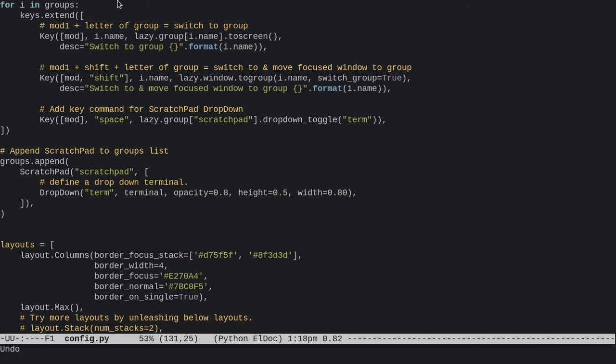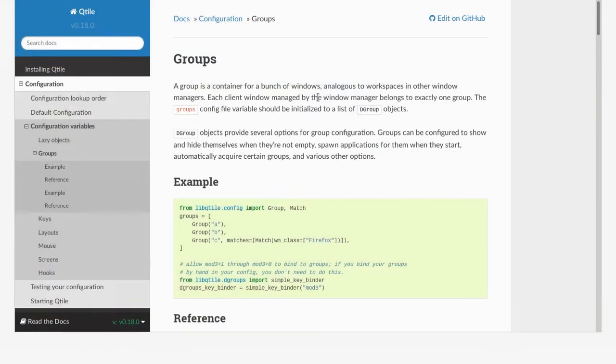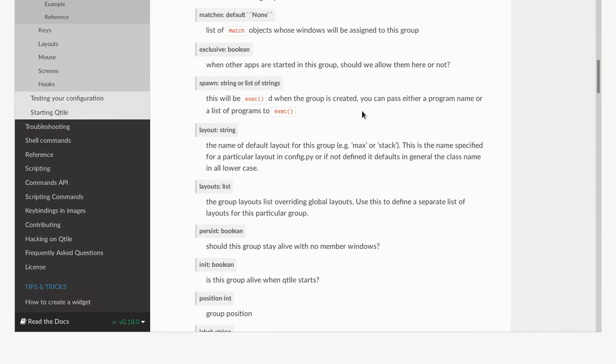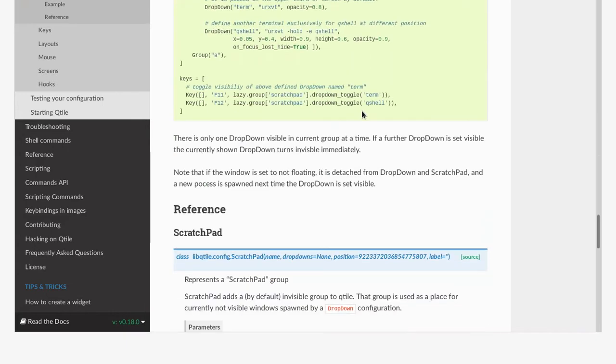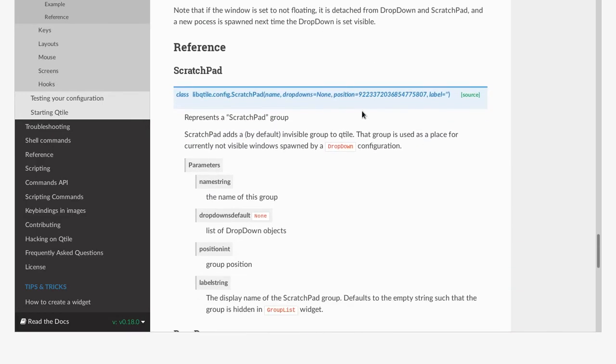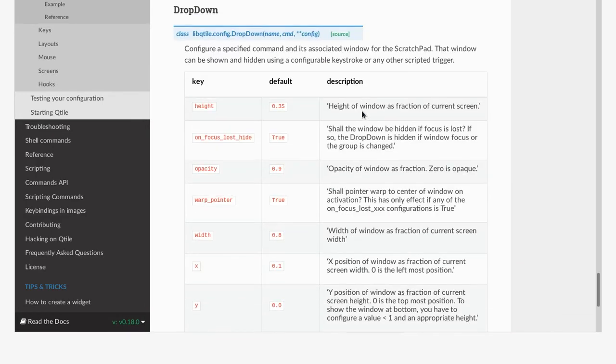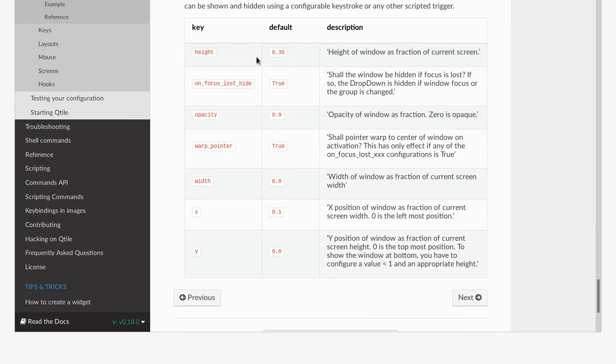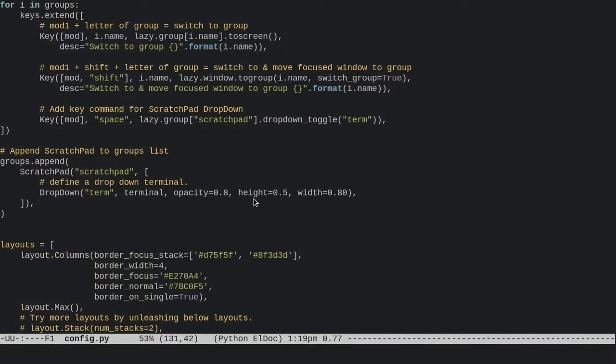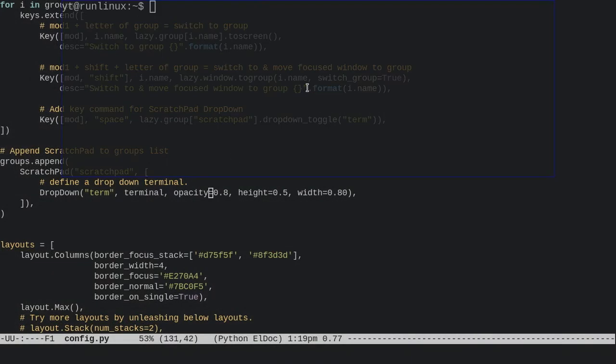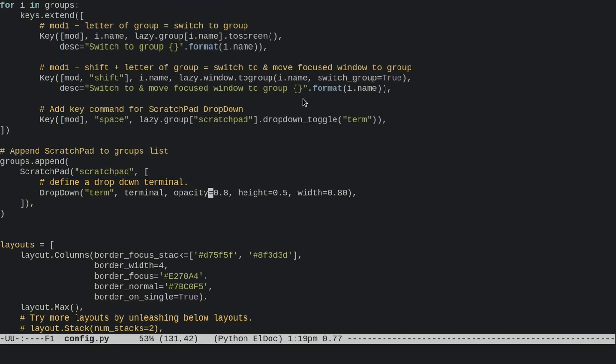good, but they're a little bit small for me. If you go to the Qtile website to the groups page, you can scroll down to the scratchpad section, and there are the keys you can set within this config. I've just changed my height and width to make it look like that, but you can change it